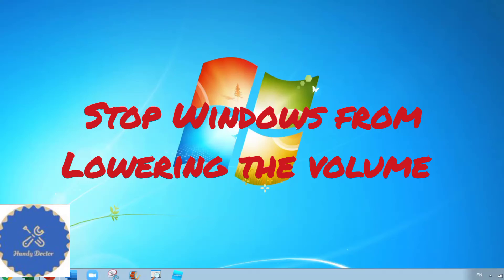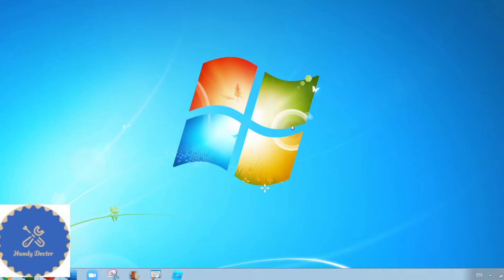Hi, this is Handy Doctor. If your Windows computer keeps lowering your sound level to almost zero, well you are not alone and let me show you how to fix it.